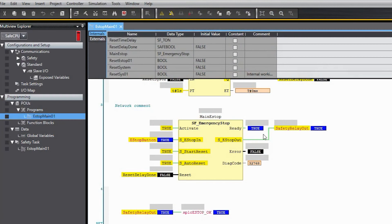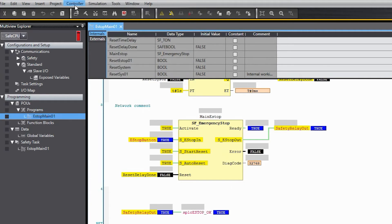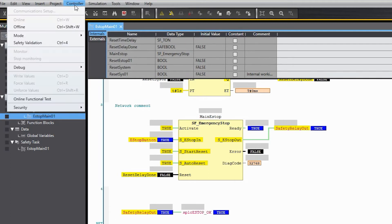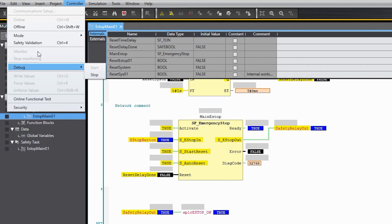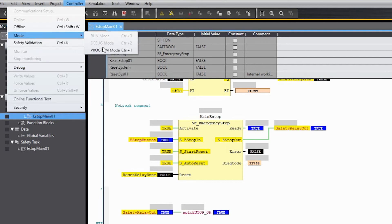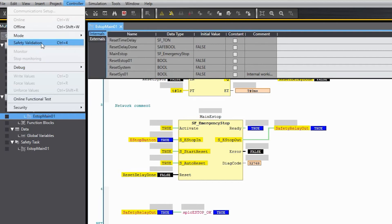So now we can test this and make sure everything's working but let's assume we've already done that and we're ready to deploy this program. Maybe this is a program that we deploy on every machine. So we're just ready to make it go and work so that the safety PLC will run this on its first cycle or whenever it powers up. So we have to go down here and we can go to debug but there's only stop so we don't want to stop it. We can go to mode and there's only program. We don't want to go to program mode so that leaves safety validation and what we'll do is validate the program.